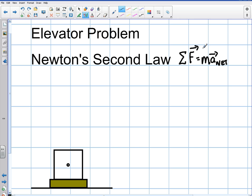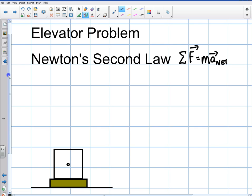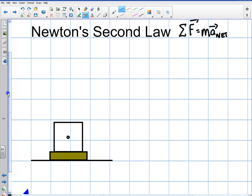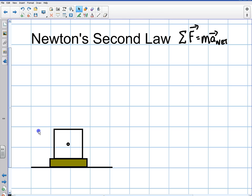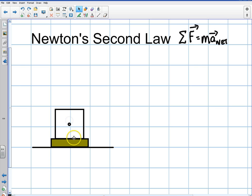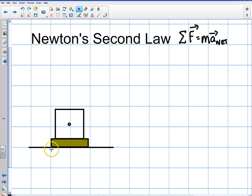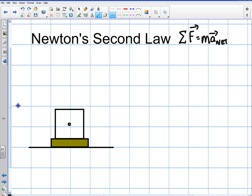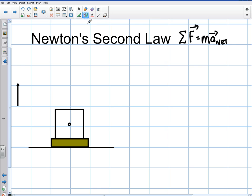I'm going to teach it to you a little bit differently than you've been seeing in your classes. The way I teach the second law is that if you're going to have a net force, I want you to draw two free body diagrams. So let's say I have an object resting on a scale — this little brown box here — and this is the floor of an elevator, and let's say that my object is going to be accelerating up.